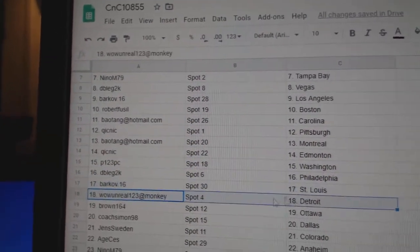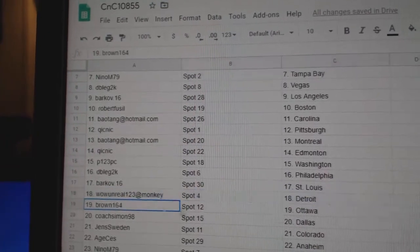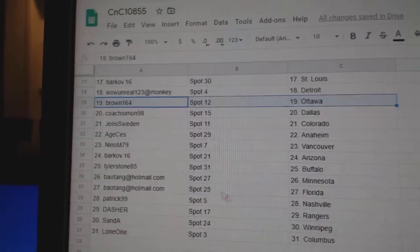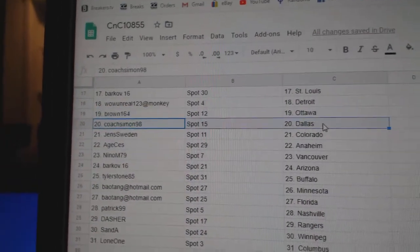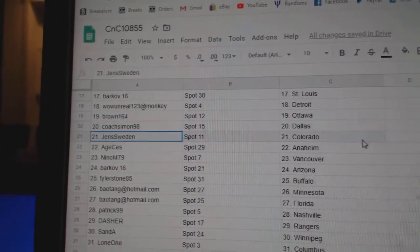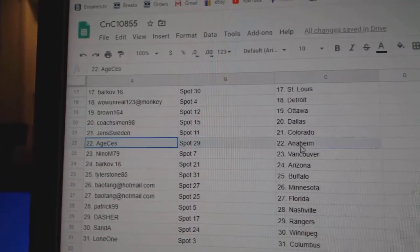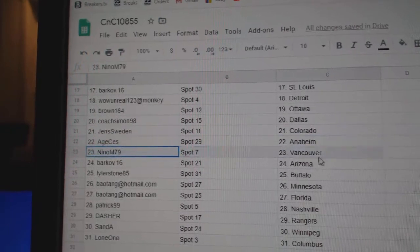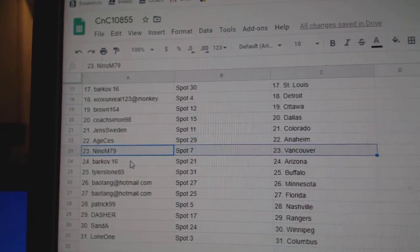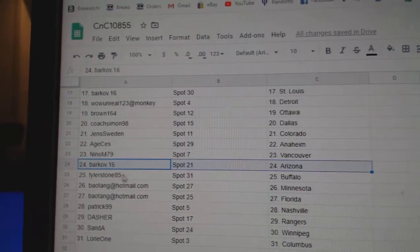Barkov, St. Louis. Wow, Unreal, Detroit. Brown's got Ottawa. Coach has Dallas. Jens, Colorado. Age, Anaheim. Nino, Vancouver. Barkov, Arizona.